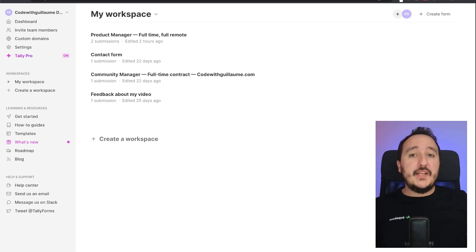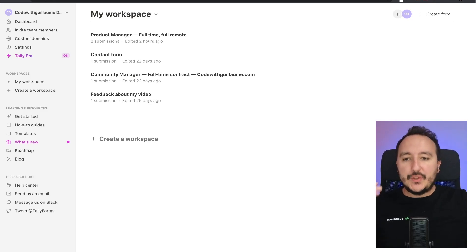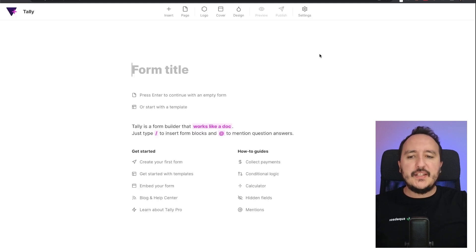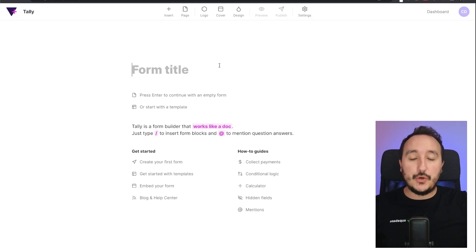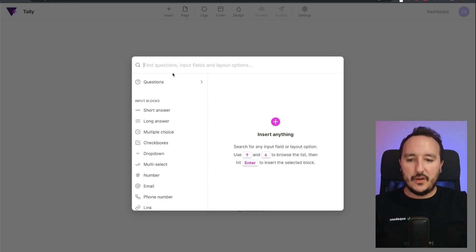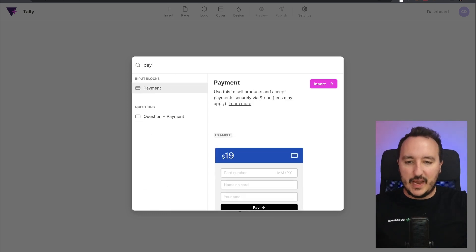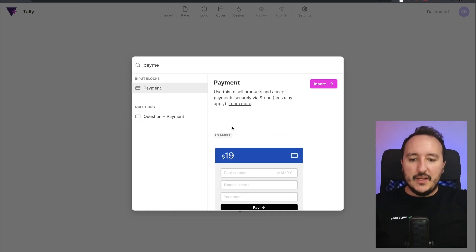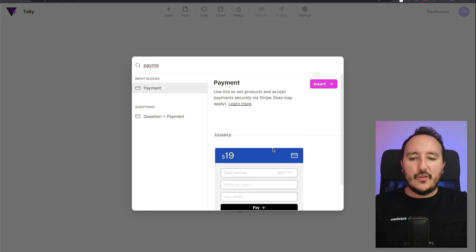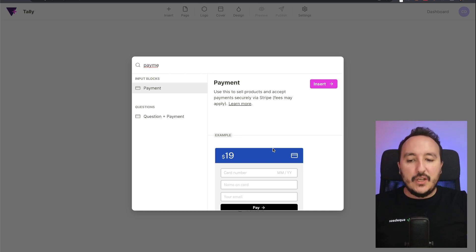Collecting payment is also possible with Tally. So here I'm going to create a new form, and in this new form I'm going to use the feature of the payment. I'm going to click on insert and I'm going to type payment. With that we can create a form that will actually work also with a payment system.